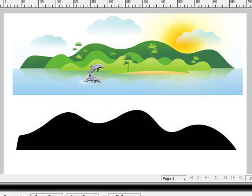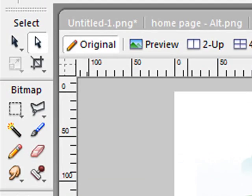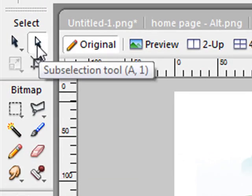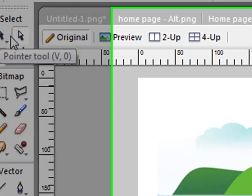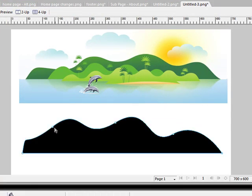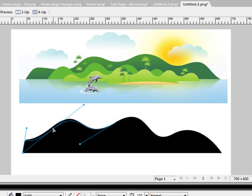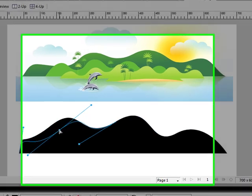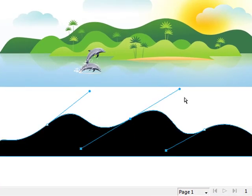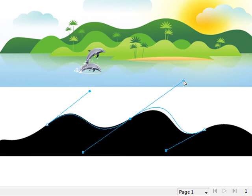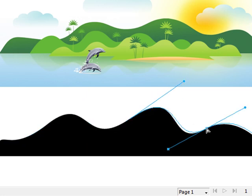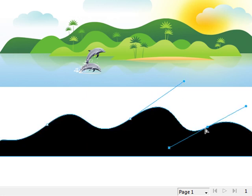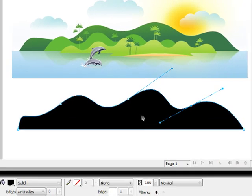And now, with your subselection tool, which is the pointer next to your default pointer, you can come over here, click on points in your object and drag them and manipulate them to how you wish, how you want them. So that's a nice technique to have.